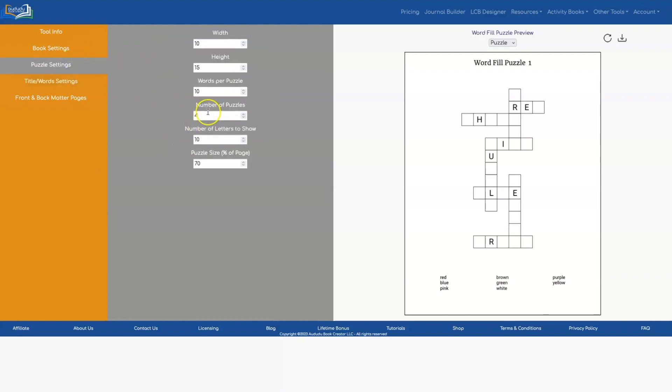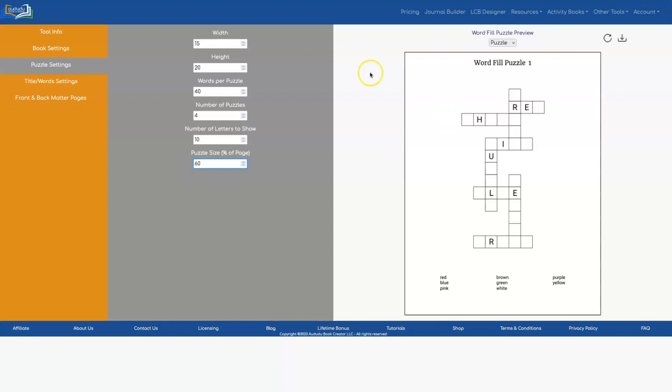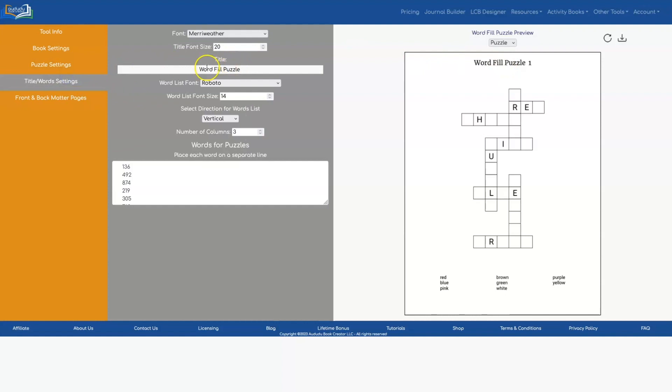We need to update this since I now want to use 40 words per puzzle. So let's change that to 40 and let's go back with a bigger size grid. And let's go back to 60.